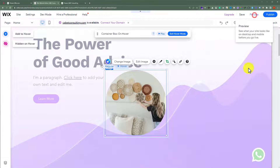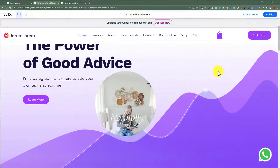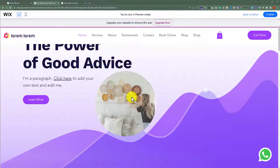Click choose image. Click preview from the top. And now, if I hover over my image, as you can see, it is now changed.